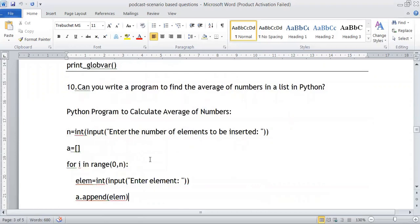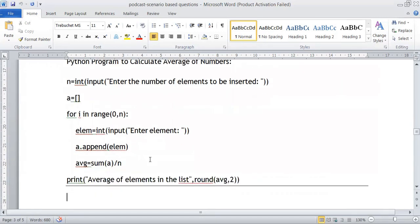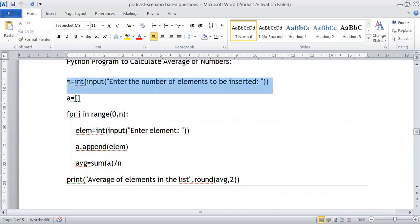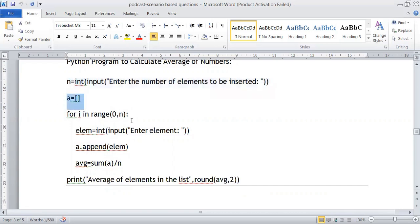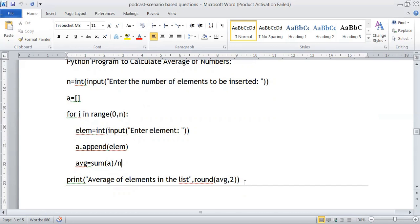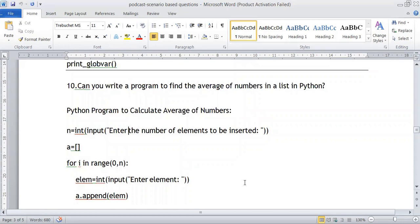Write a program to find the average of numbers in a list. We create a list by getting the range from the user — how many numbers to enter — then append elements to an empty list. The average is calculated as the sum of elements divided by the number of elements. We use the round function to round the result and print the average.